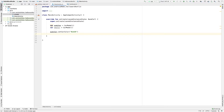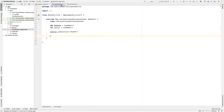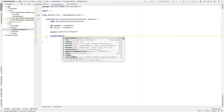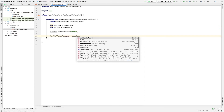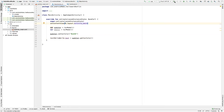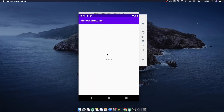Now we will try to print this color in our emulator. I'll take a text view that's already there and set its text: 'text = audiCar.getCarColor()'. This will print 'black'. Let's run this example. Here you can see that 'black' is printed.